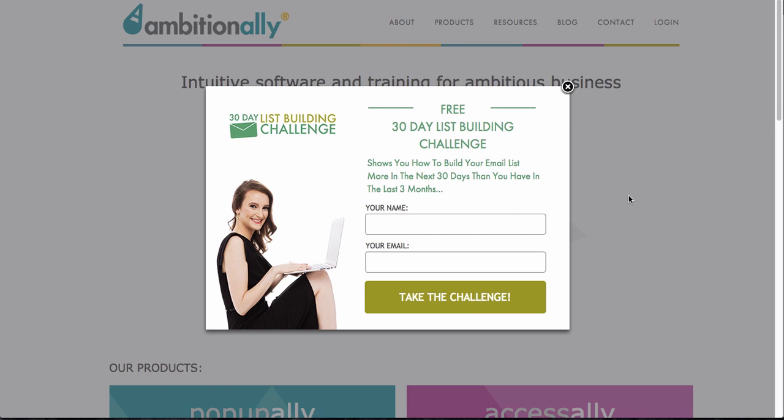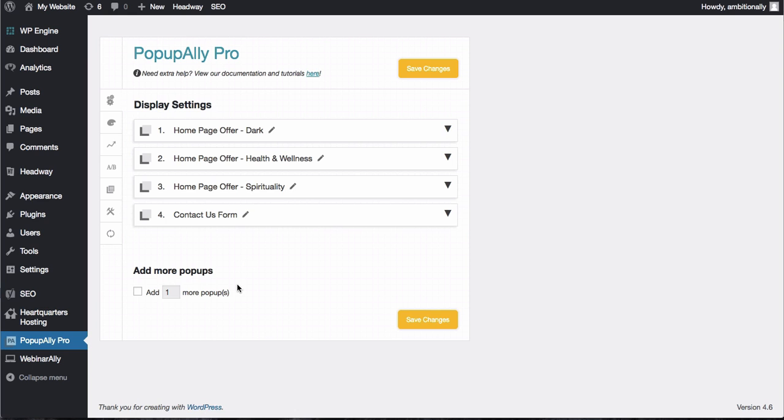So this is an exit intent pop-up and with PopUp Ally Pro there are so many different ways that you can customize the look and feel of your pop-up as well as when it shows up. So let me show you how to set up an exit intent pop-up.